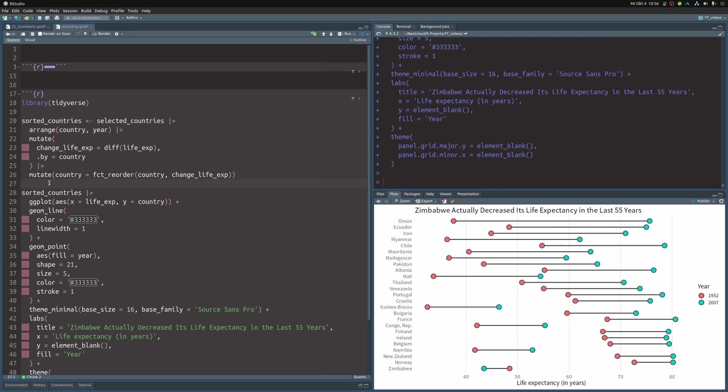Ah, this doesn't look super great. We sorted by the change of life expectancy. But what we really wanted to do is to just make sure that all countries that increased their life expectancy are grouped together and all that decreased their life expectancy are grouped together as well.